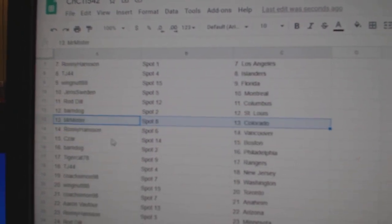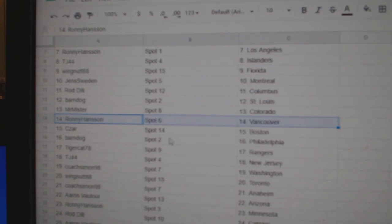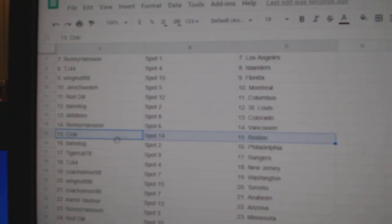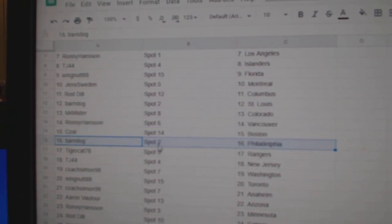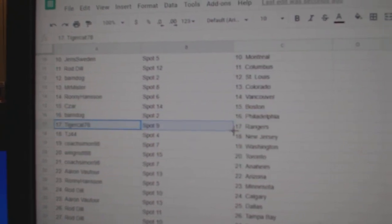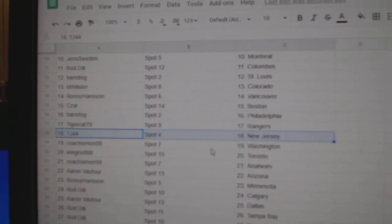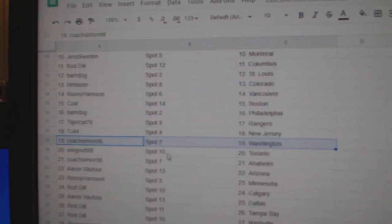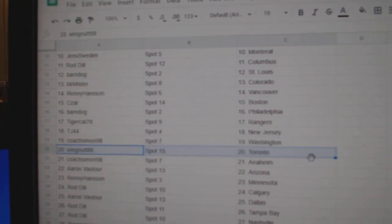Barnes got St. Louis, Mr. Mister Colorado, Ronnie Vancouver, Cesar Boston, Barnes got Philly, Tiger Rangers, TJ New Jersey, Coach has Washington.